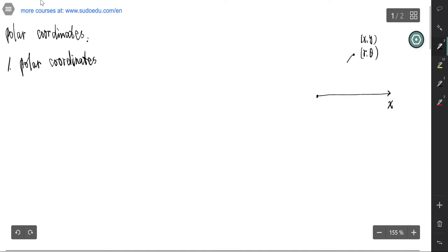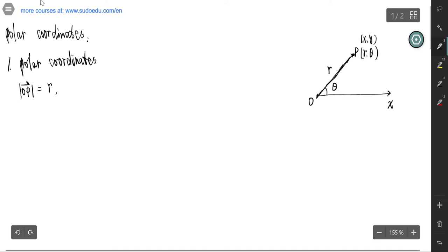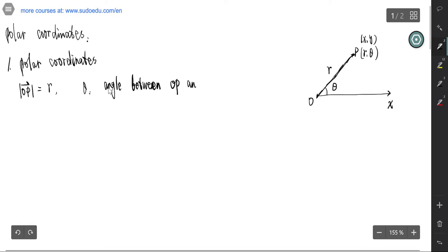What is R and theta? R is the length from the origin to this point — the length from O to the point P, so the length of OP is R. And theta is the angle between OP and the O-X axis. That's the definition of polar coordinates.